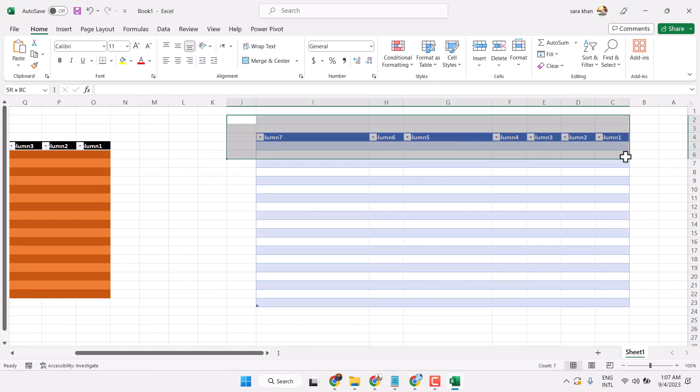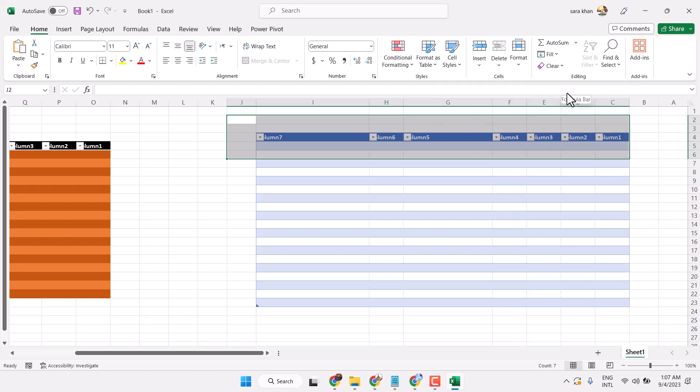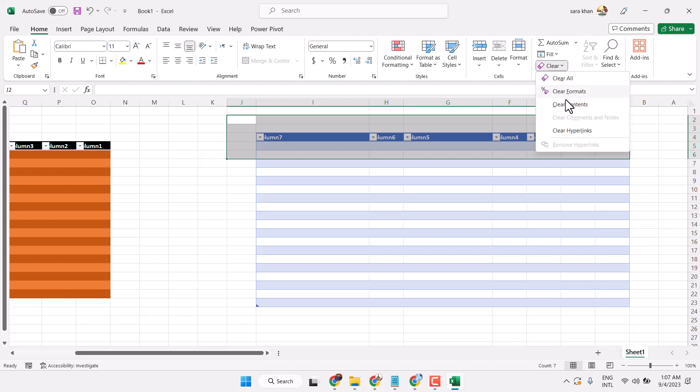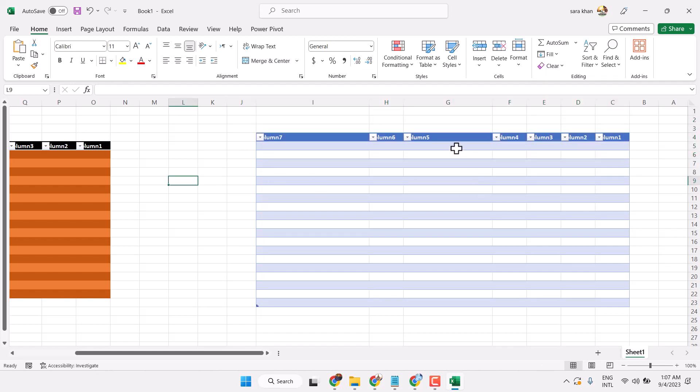To format the table, select it, then choose Clear and Clear Formats. Thanks for watching!